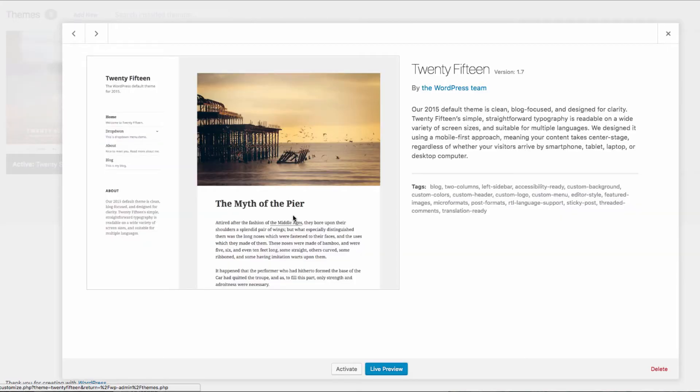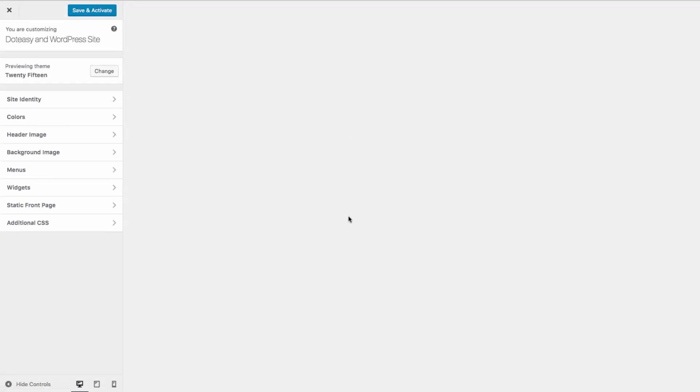The live preview button on the currently not used themes, allows you to see what the theme would look like on your website.